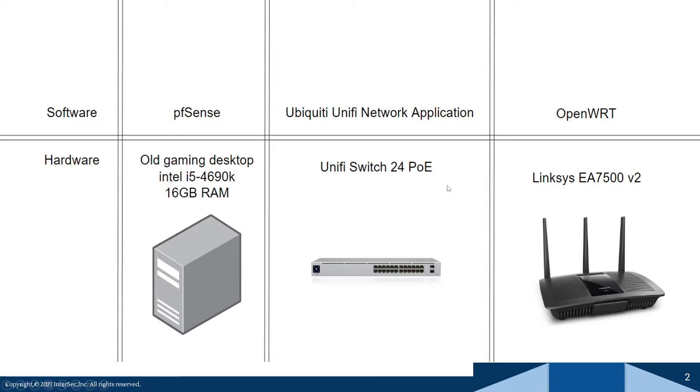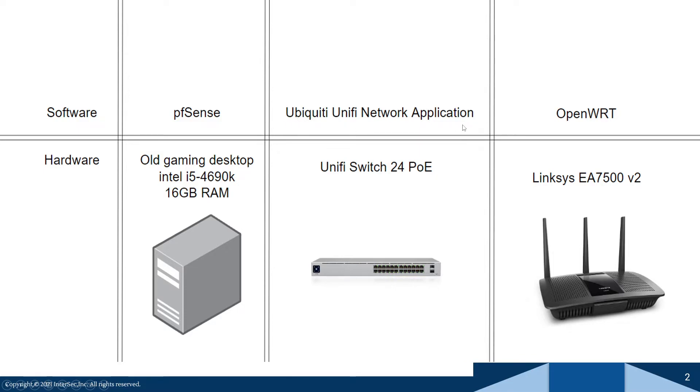And I actually have an alternative that I will talk about in a second. But on this switch I am not using OpenWRT, which I could be using. Instead I'm just using the Ubiquity UniFi network application or the Ubiquity console.